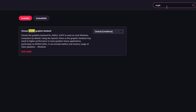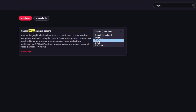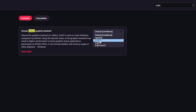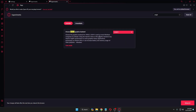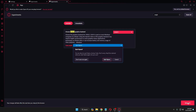In the search flags box, type 'angle' and you will see the Choose ANGLE Graphics Backend option. Here you need to choose either OpenGL or D3D11, depending on your graphics card. If you are using Nvidia or Intel, go with OpenGL. If you are using AMD, go with D3D11 or D3D9. You can also try switching between them to see which works best. Once selected, click Relaunch and Quit Opera.